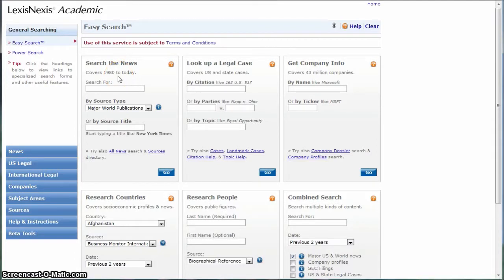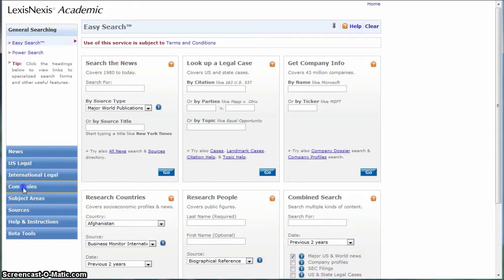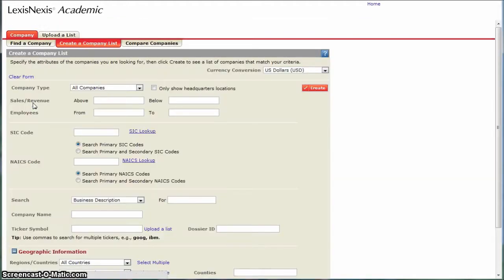When you get to LexisNexis, click on Companies, then dossier created company lists. We're going to create a list of companies based on our criteria.